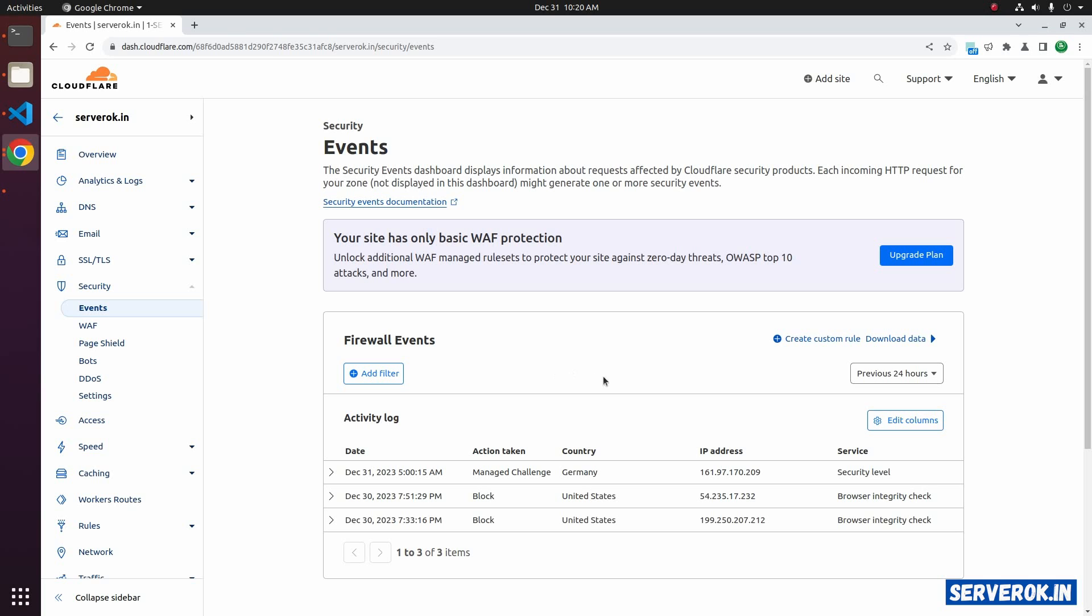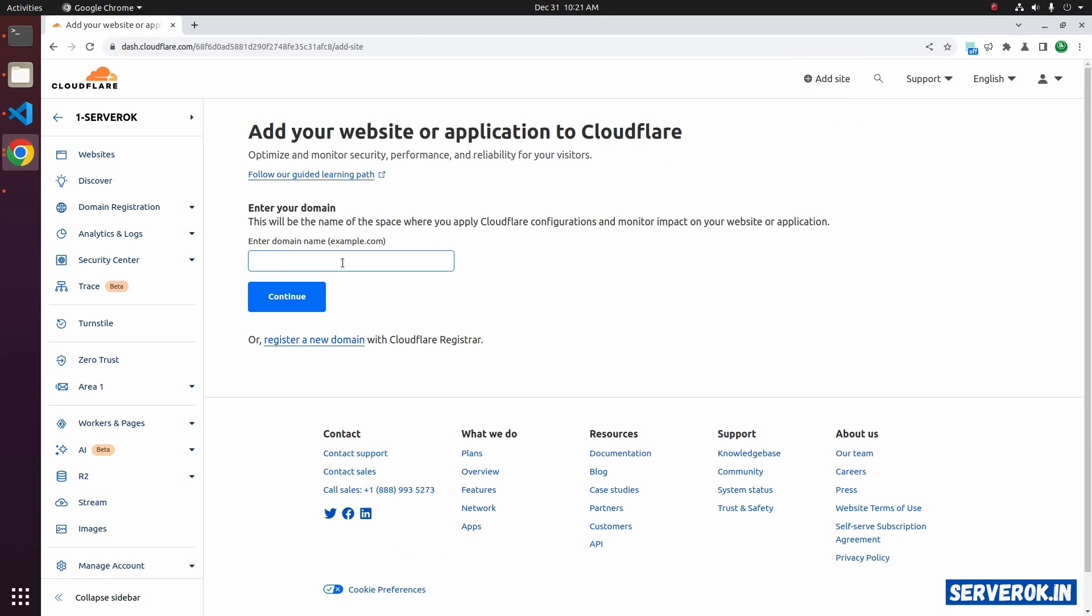Once you have a Cloudflare account, login to the Cloudflare account. On the top, you will see the add website link. Click on the add website link, then enter your domain and click on continue.